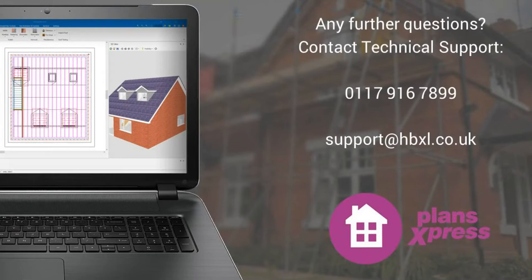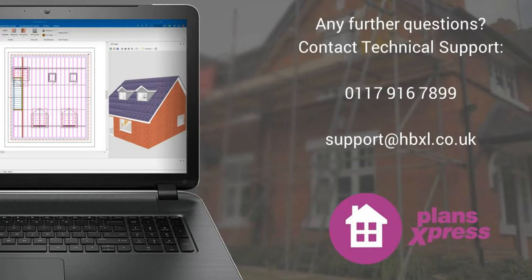If you do have any questions, you're more than welcome to give the support team a call on 0117 916 7899. 0117 916 7899. Or email support at hpixel. Thank you for watching.